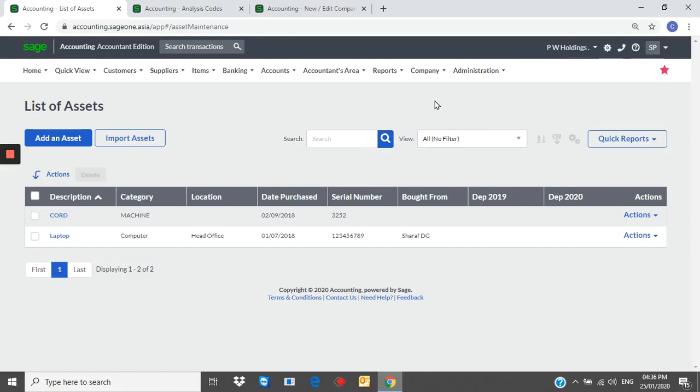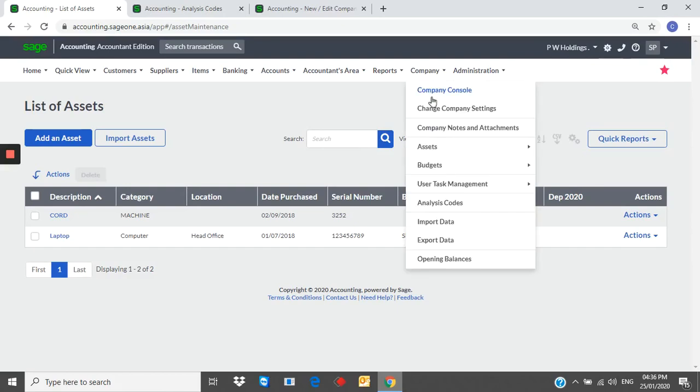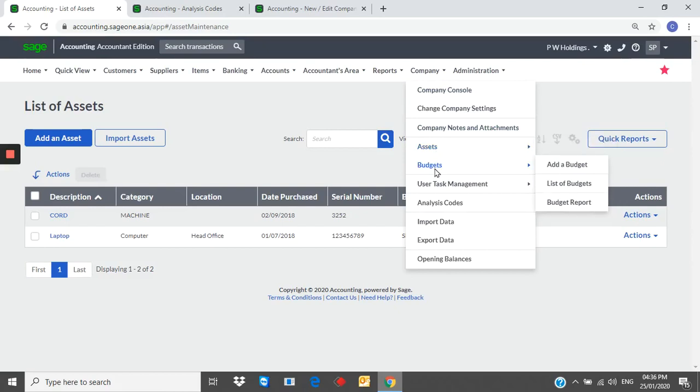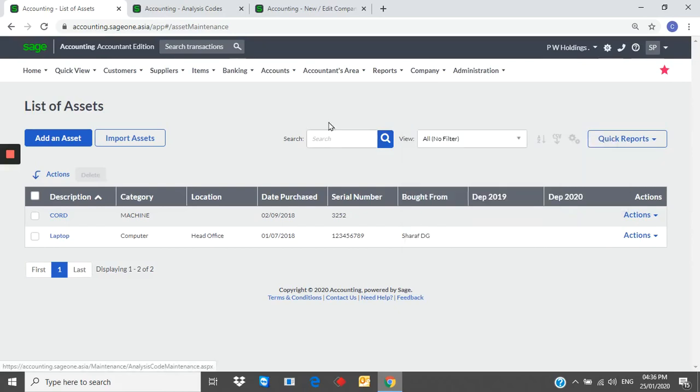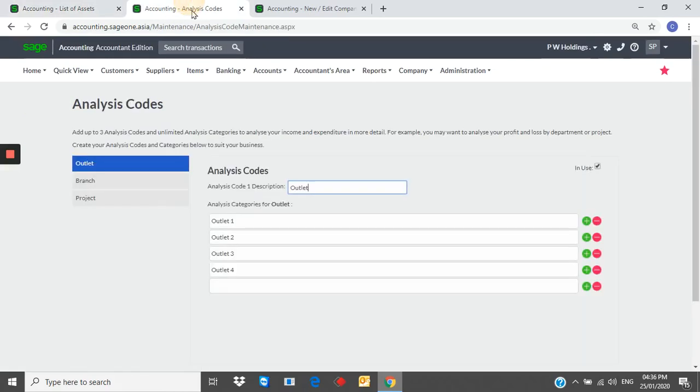In addition to that, you can maintain fixed asset register. Budgets. Project or cost centers. Multi-currency.